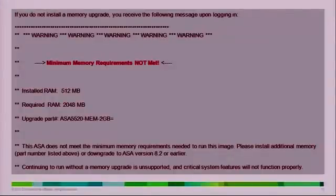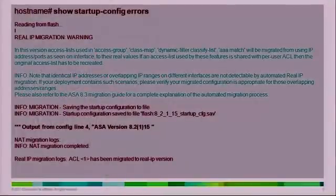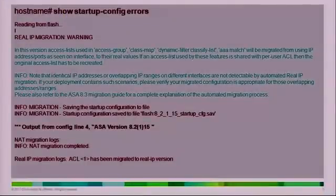If you haven't upgraded your memory before migration, you will see a specific output when you log into your ASA clearly stating that the memory requirement is not met, showing you what memory you currently have and what is required. Also, after migration, you can use the command 'show startup config errors' to see all errors the ASA encountered during boot up — for example, if any ACLs were not migrated properly.